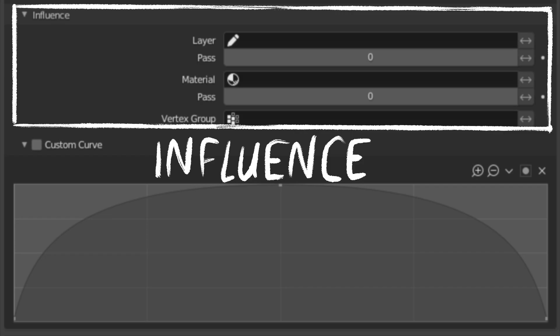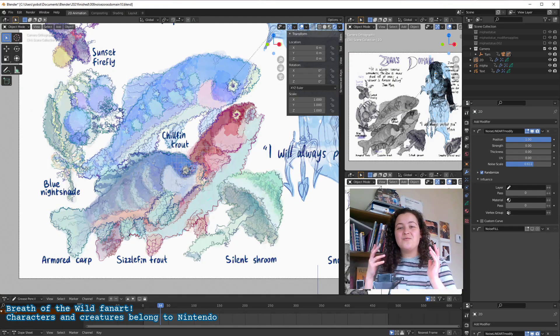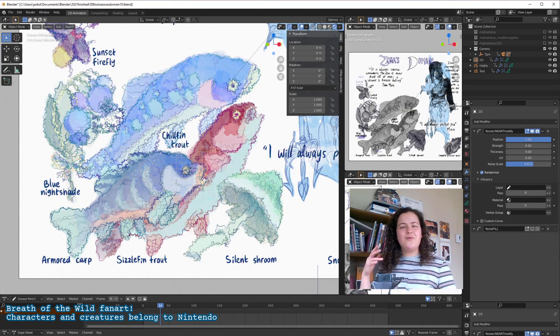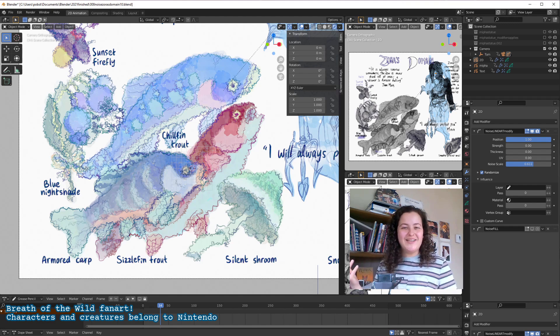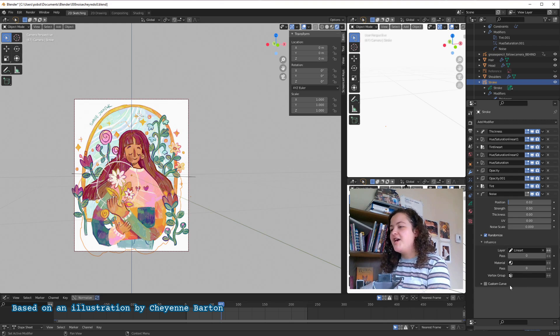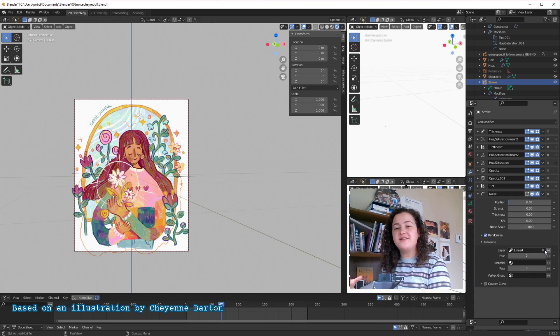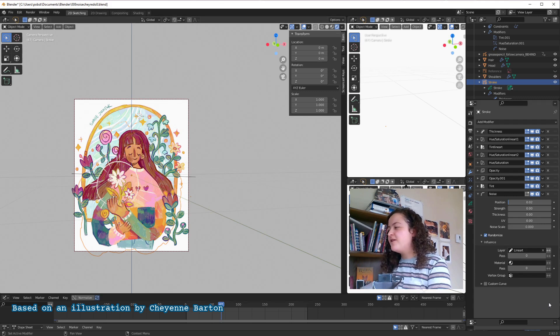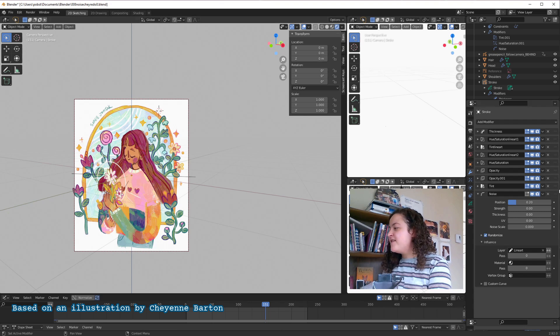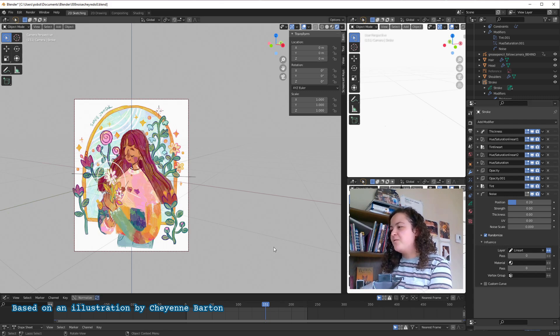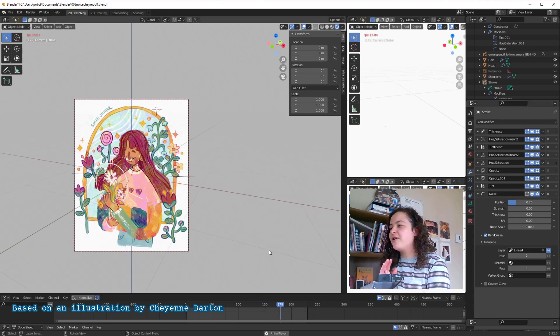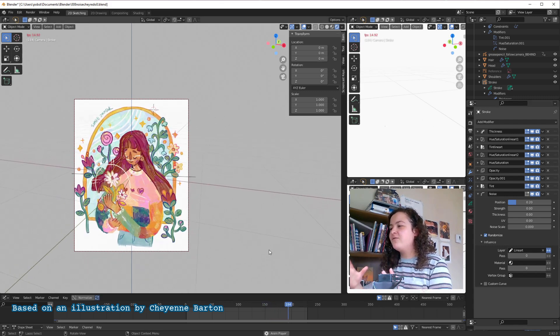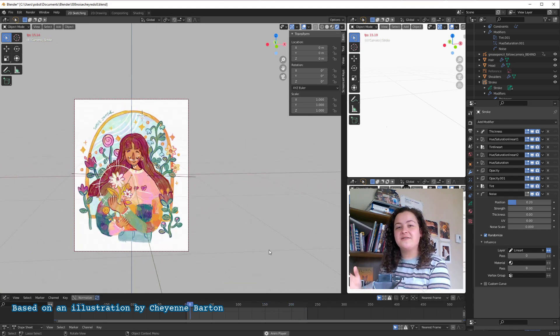And then next we have influence. This is where we can get some really cool effects, because rarely do you want to noise all parts of your drawing equally. The first option is layer. You would use this option if you wanted to select a layer for it to be applied to. For example, in this piece, I have it only affect the lineart layer. And then the box next to this, and the box next to all of these, will do the inverse. So if I click it, we can now see that the noise modifier affects every layer except for the lineart layer.